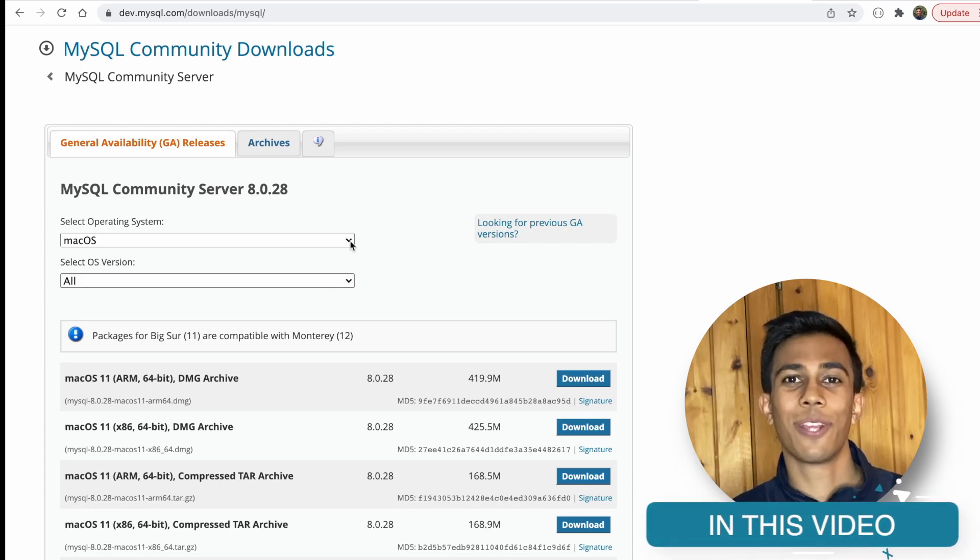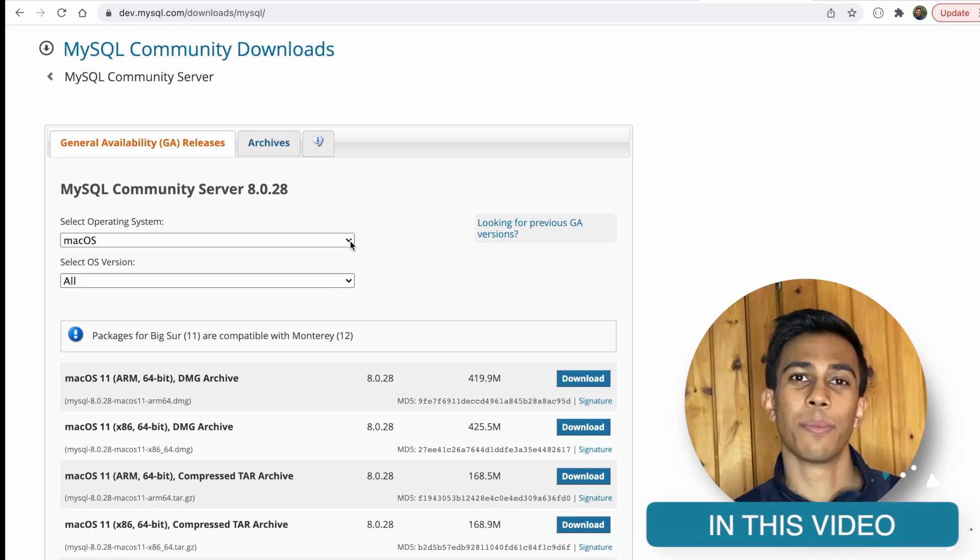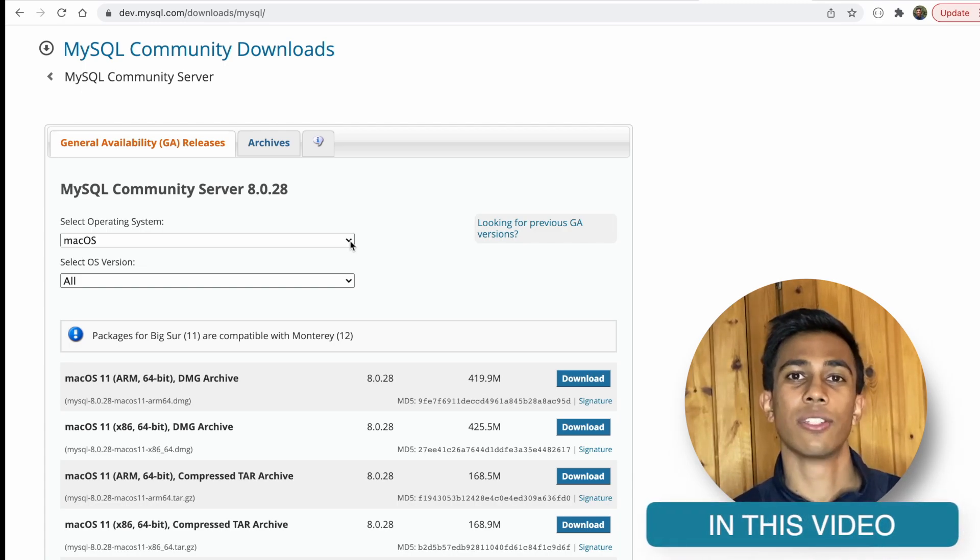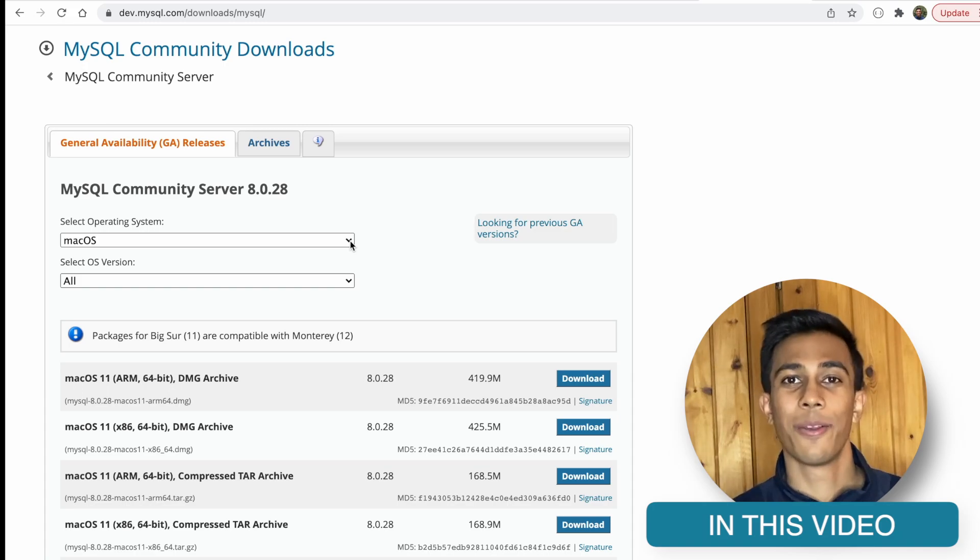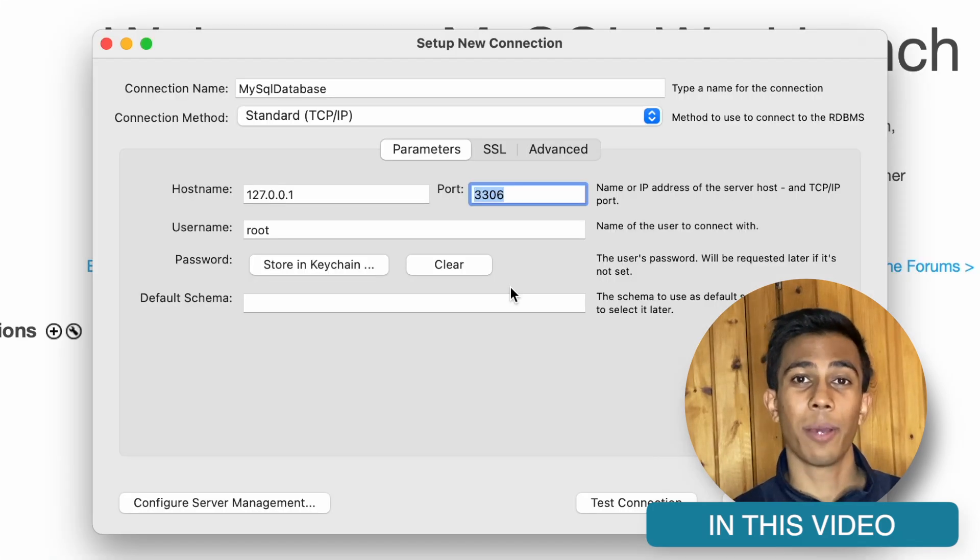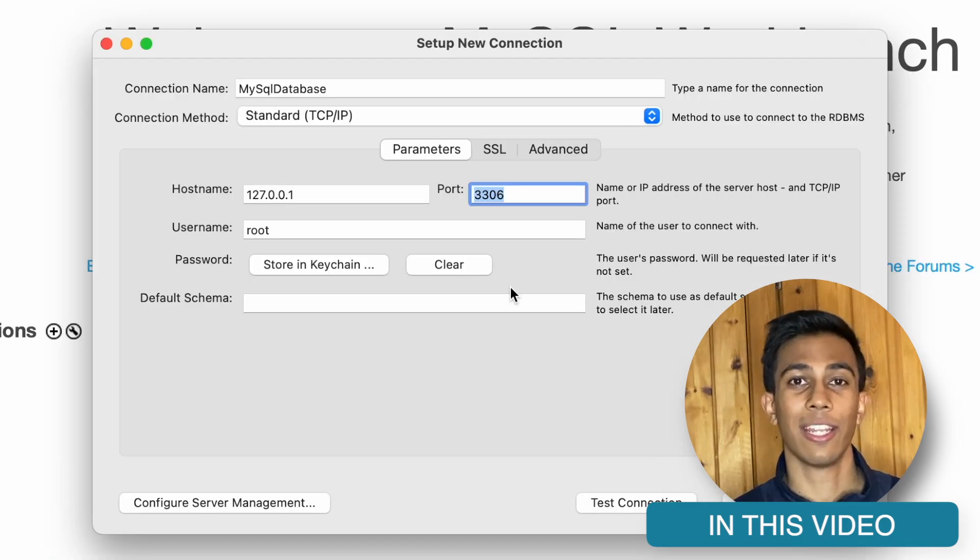So in this video, we're going to walk through how we can download MySQL and how we can download the MySQL workbench. We're then going to open up the workbench and we're going to create a connection.